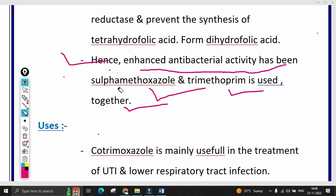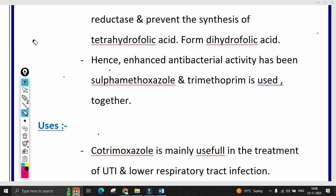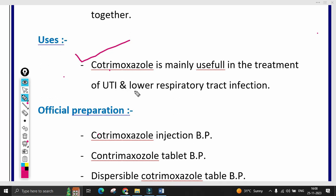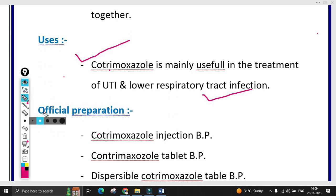The mechanism of action of sulfonamide is important to know. Cotrimoxazole is mainly useful in the treatment of UTI (urinary tract infection) and lower respiratory tract infections. It provides antibacterial activity and is an important drug from an exam point of view.